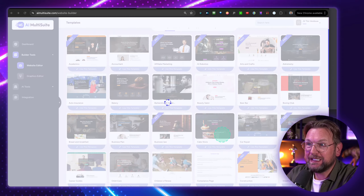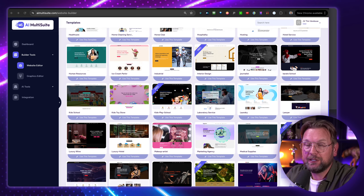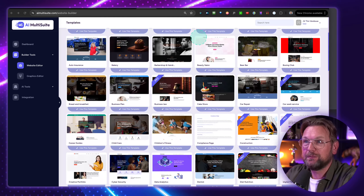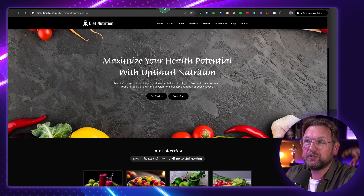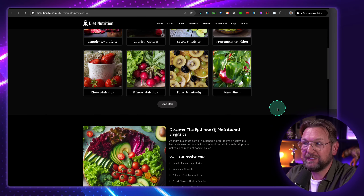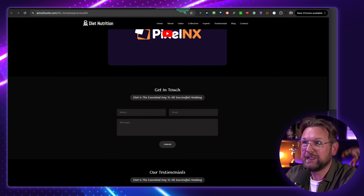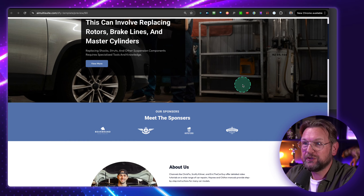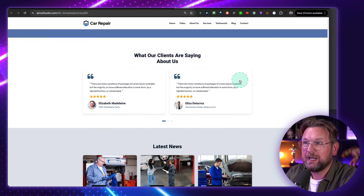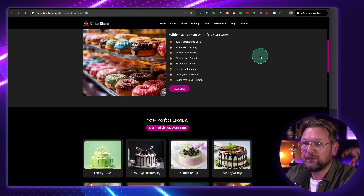As you can see here, AI Multisuite comes with a lot of templates that you can choose from. Let me show you a few websites that have been created. This is a website created with AI Multisuite — I'm just going over them so that you can take a look at what kind of websites you can create with this platform.